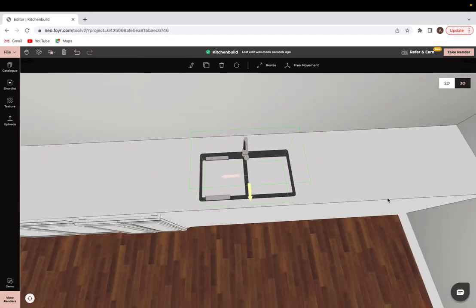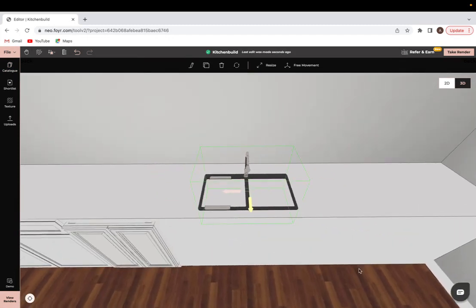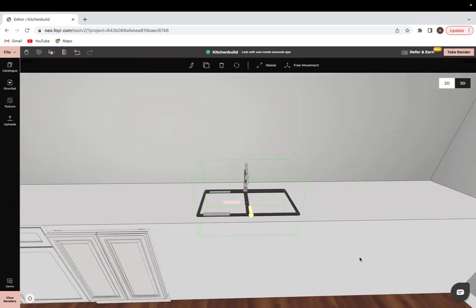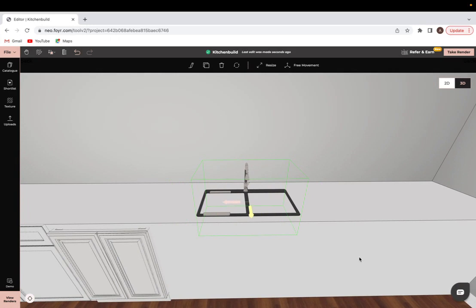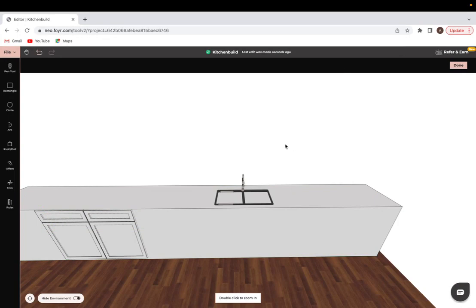What I would do to have it look like it's a part of the countertop is click back onto the shape that I had just built and then go to modify.